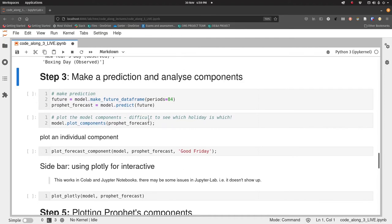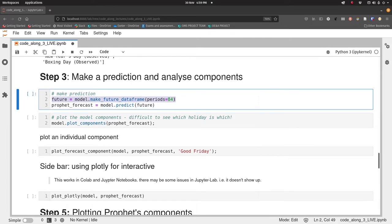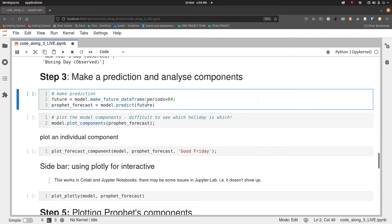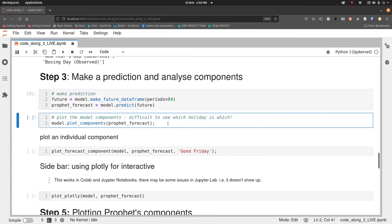Step three, let's make a prediction and analyze some components. What we will do is make a prediction. First thing we need to do is make a future data frame. We're going to predict 84 periods into the future, 84 days into the future. So we make our future data frame, pass that to the model.predict method, and that produces our Prophet forecast for us.